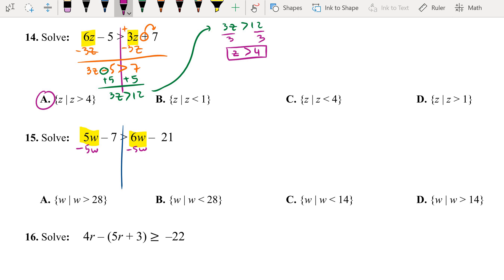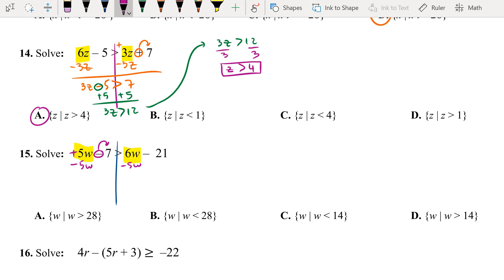We subtract 5w — not because of the negative. This negative belongs to 7; 5w itself is positive, so that's why we subtract 5w. That gives us negative 7 greater than 1w minus 21.